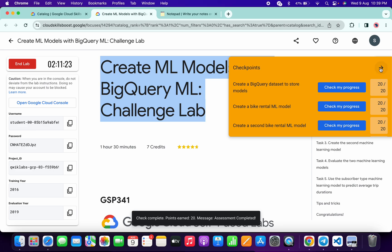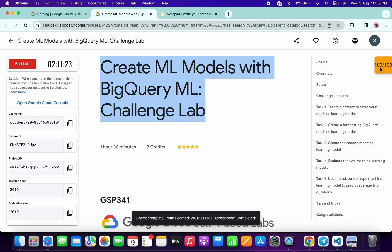I got 100 out of 100, and that's the way to complete this lab. If you still have any doubts, please let me know in the comment section. Thanks for watching and have a good day!